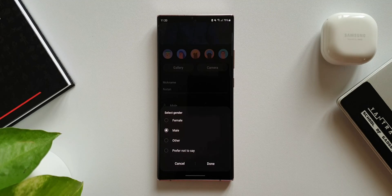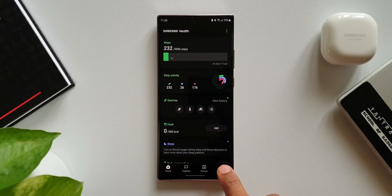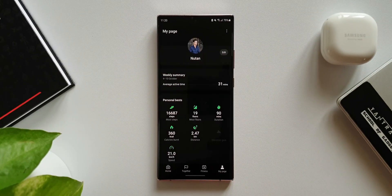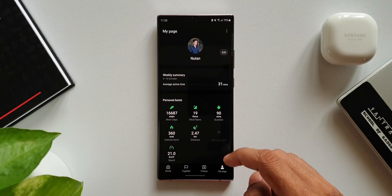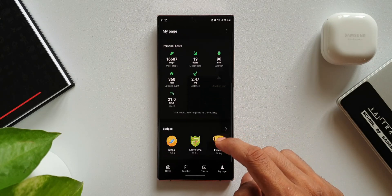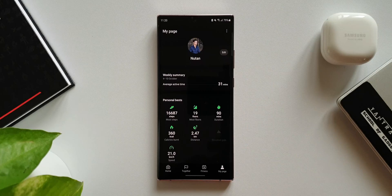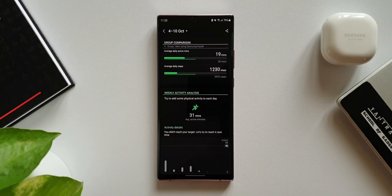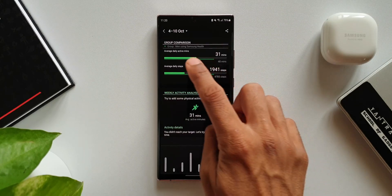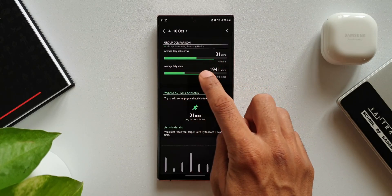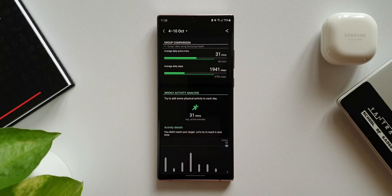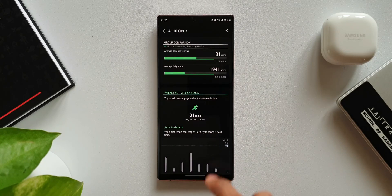Now let's look at the second one. On My Page we have got all the information such as weekly summary, personal best, and badges integrated in one place. When I tap on Weekly Summary, you can see Group Comparison here, which compares your activity levels with others using Samsung Health.